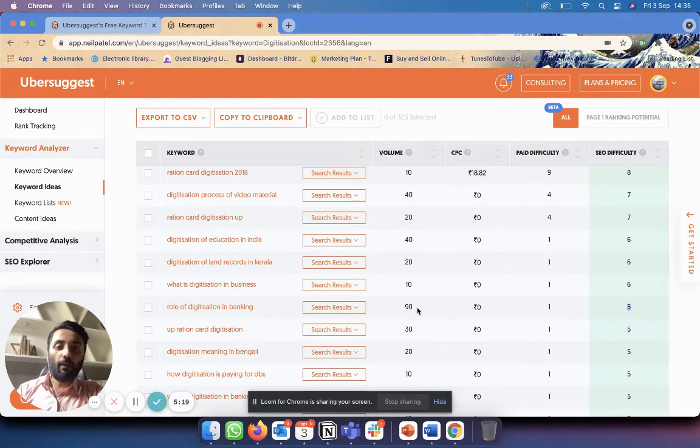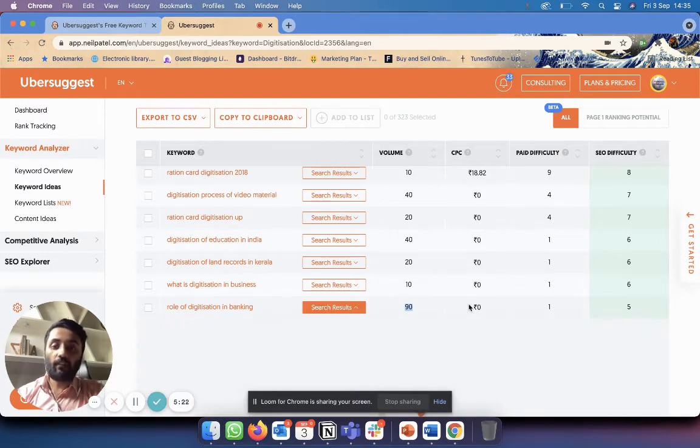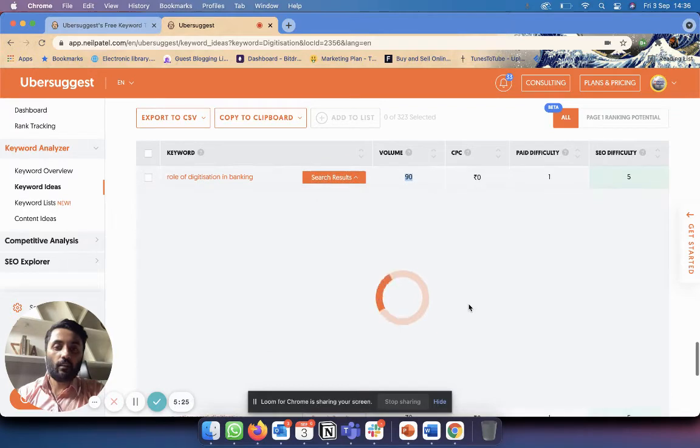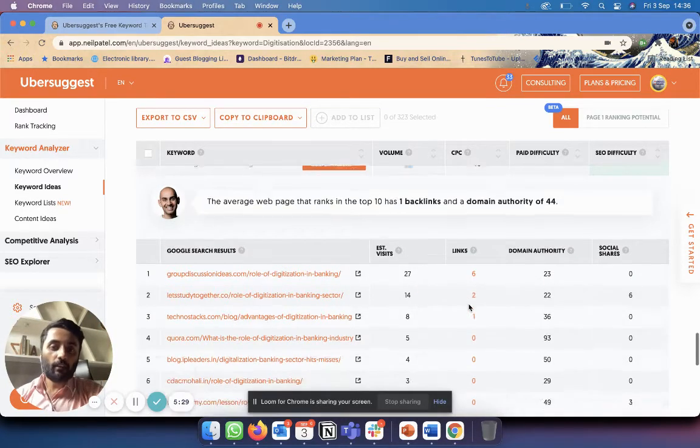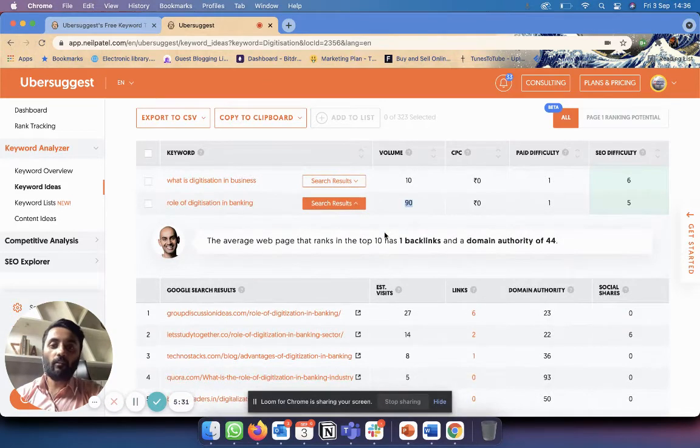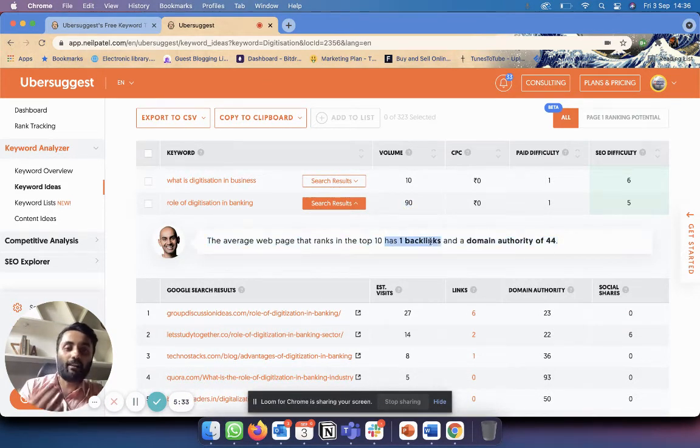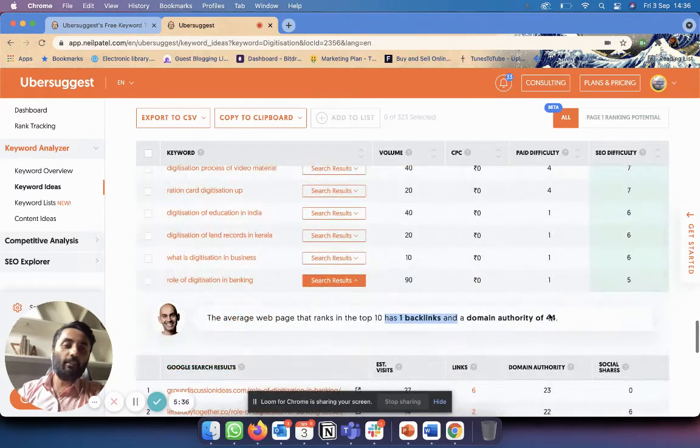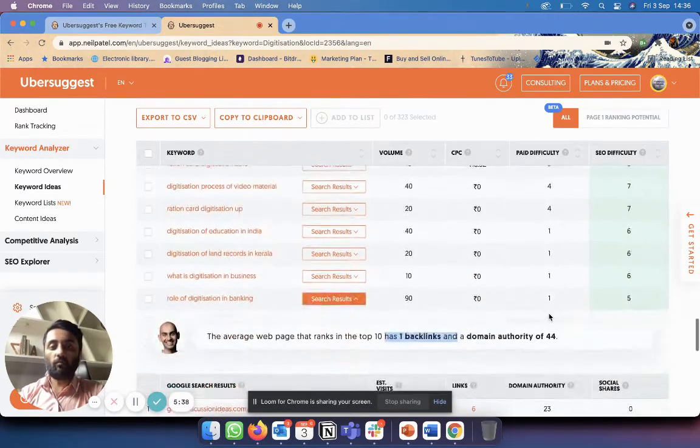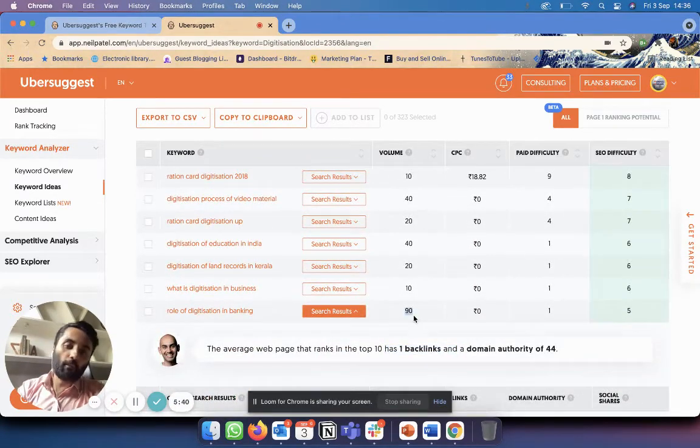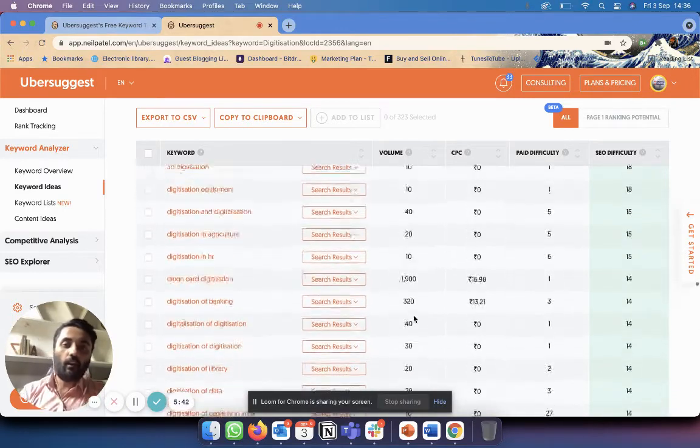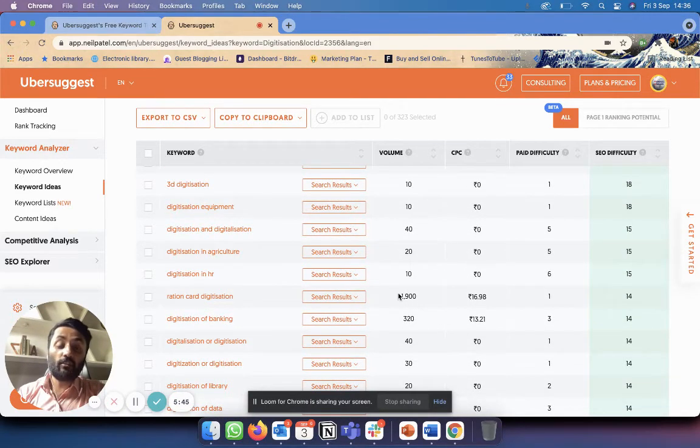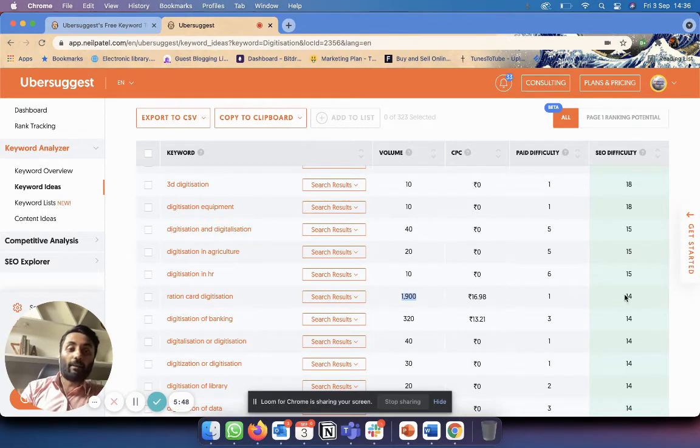Then I go through and I see, okay, which ones have very easy SEO difficulty but also have decent volume. So over here I can see that this has an SEO difficulty of only 5, but it has 90 people per month searching for it. If I click on Search Results, the average one has only one backlink and a domain authority of 44. So I think I could probably rank for this keyword. 90 is not the best, but it's at least something, right?